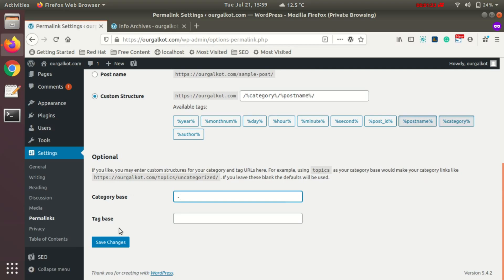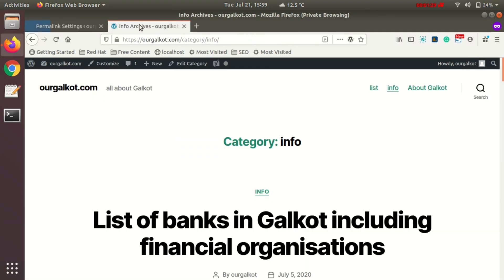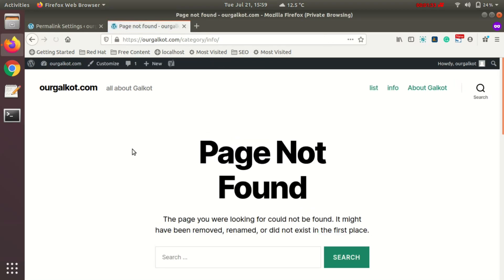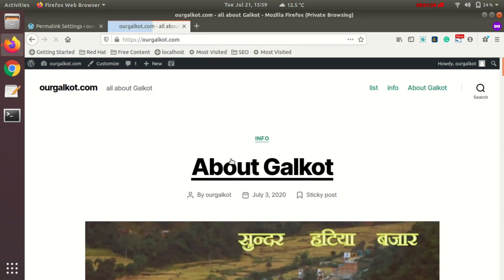Just add one single dot in the category base and save changes. Now if I go over here and refresh the page, it says not found because we just changed the link. So let's go to this category link again.